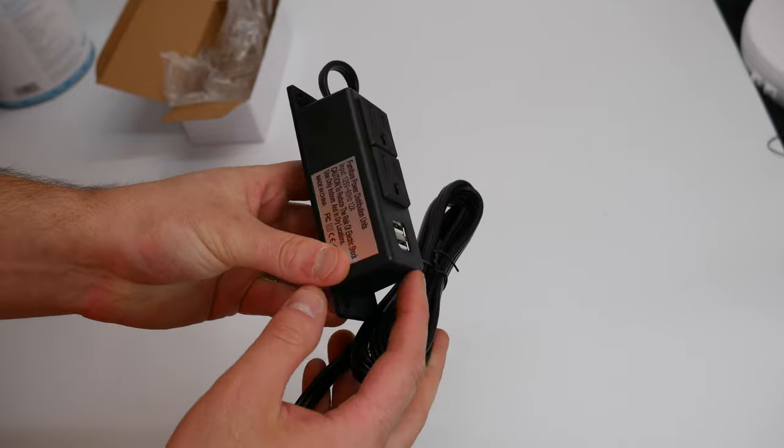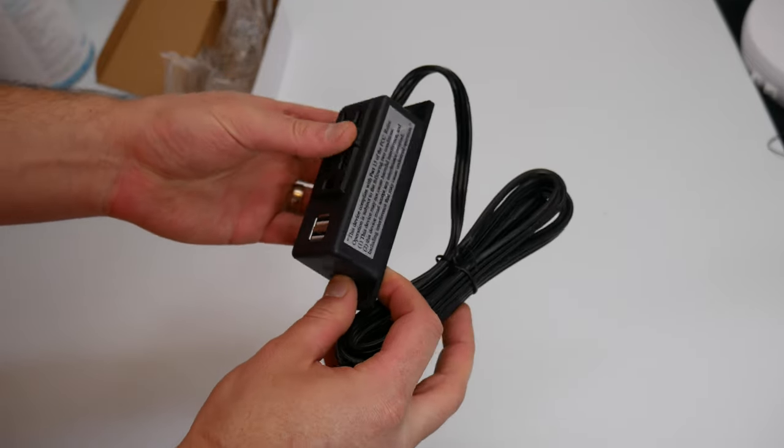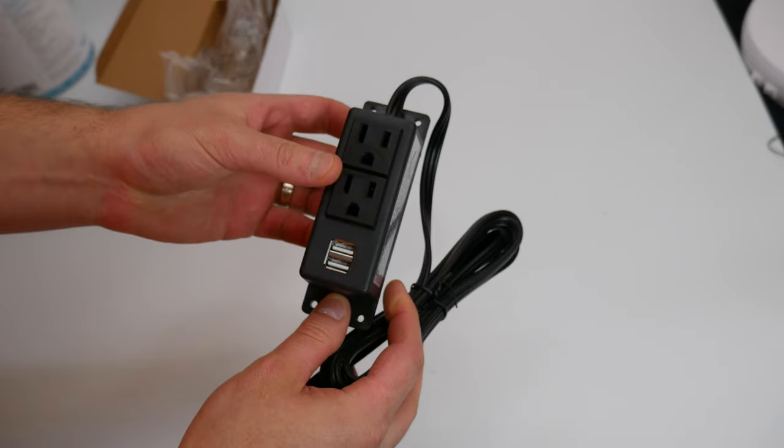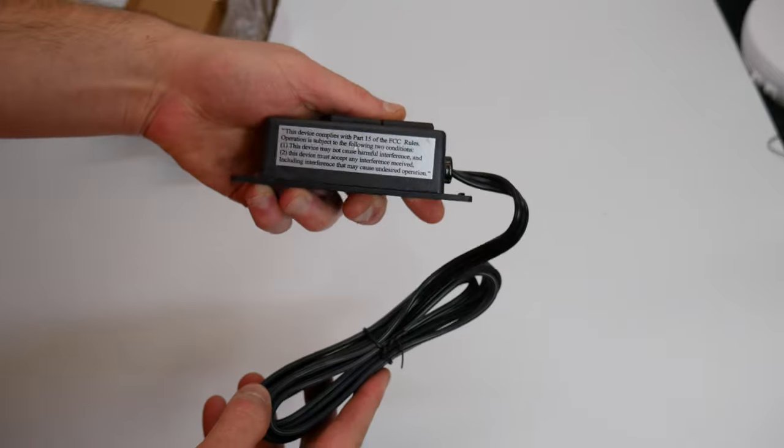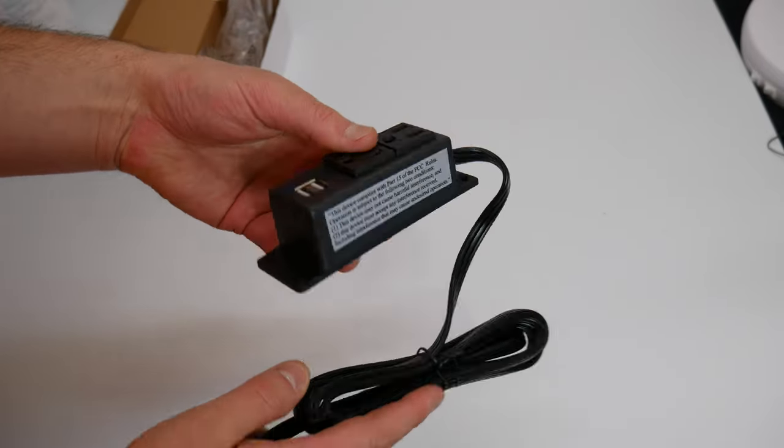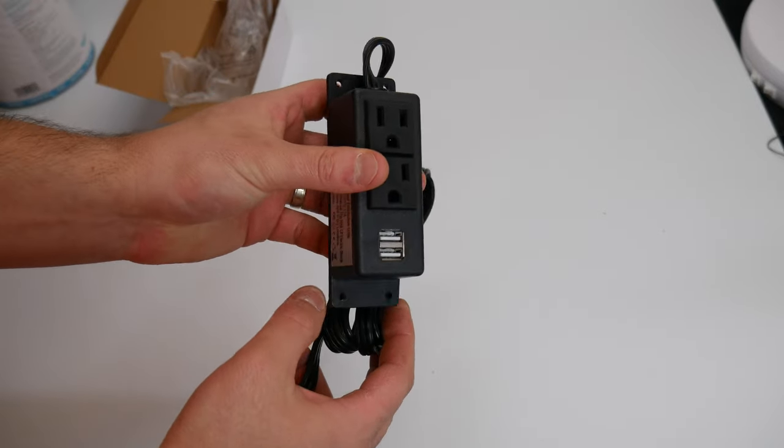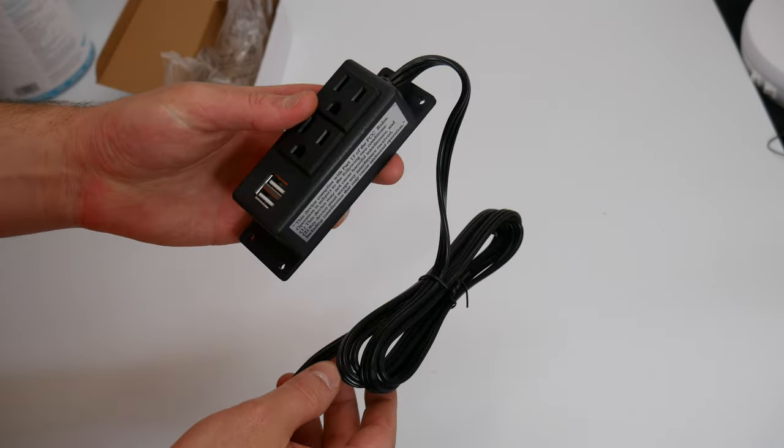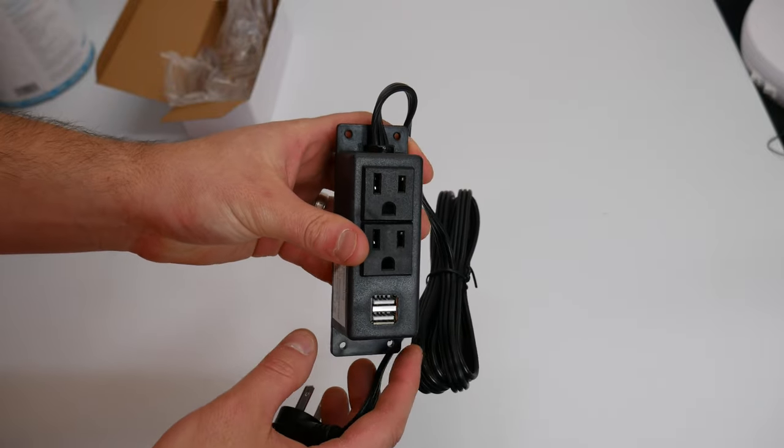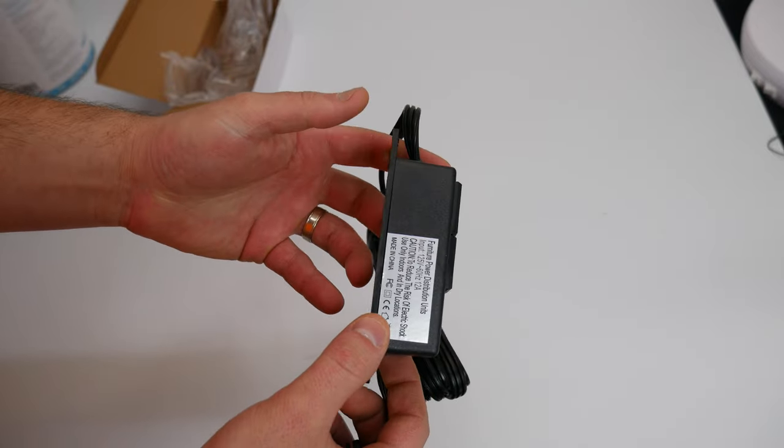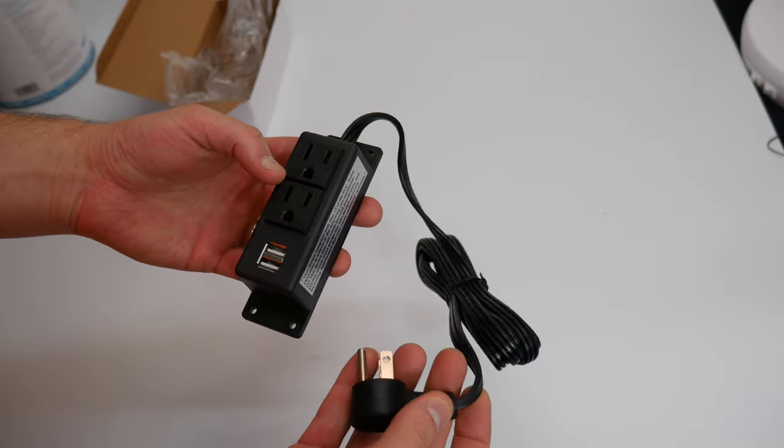Overall, this is a really nice surge protector. It works great, fast charging if you use the USB ports. Overall, I am very happy. That is why we got this second one.